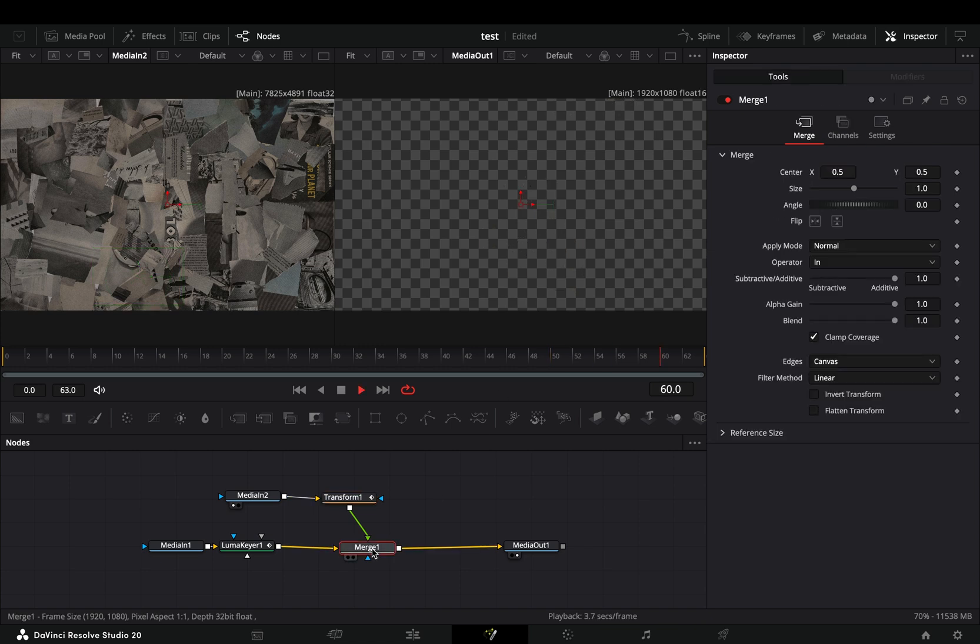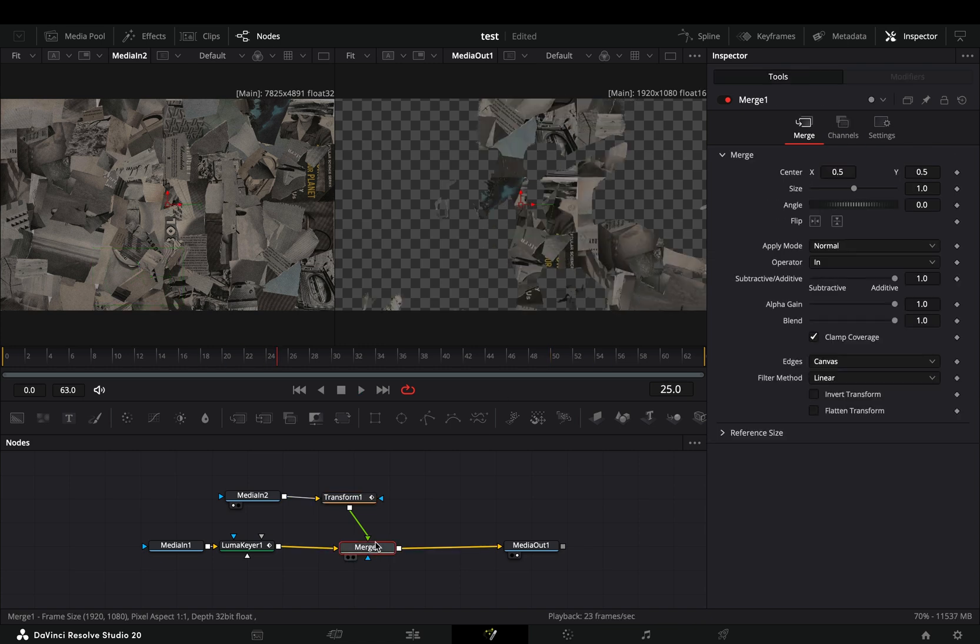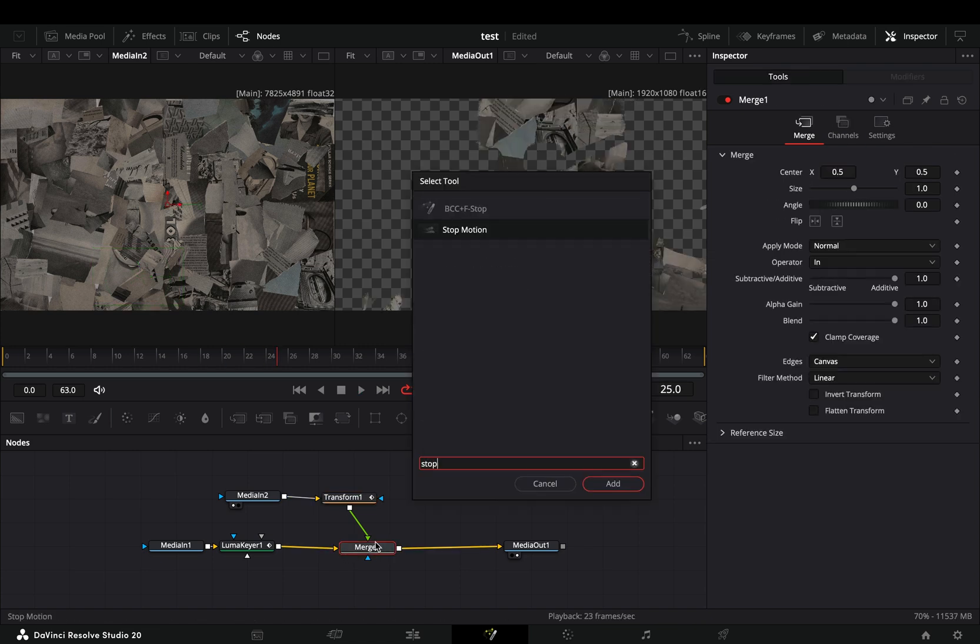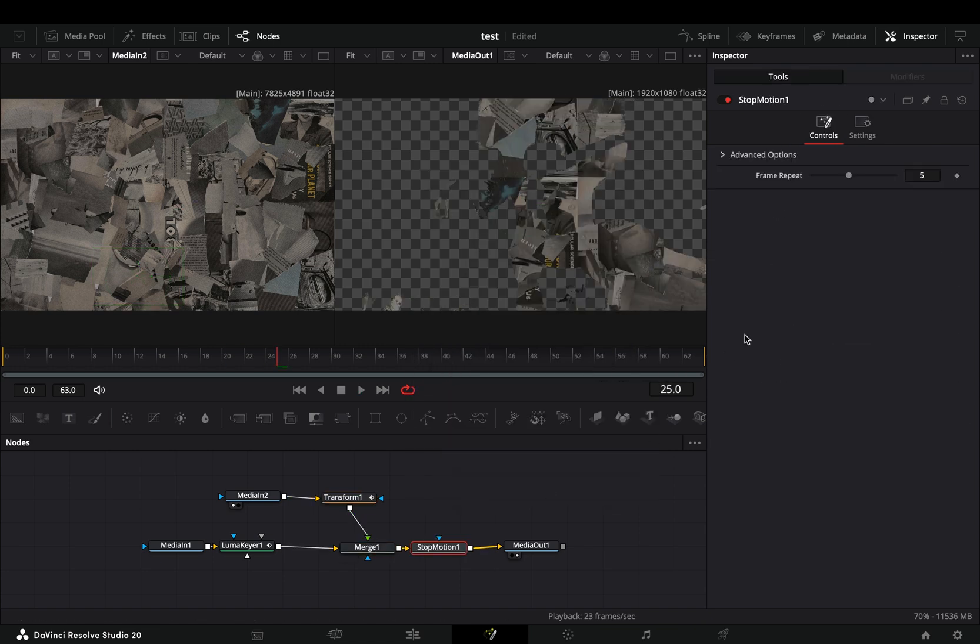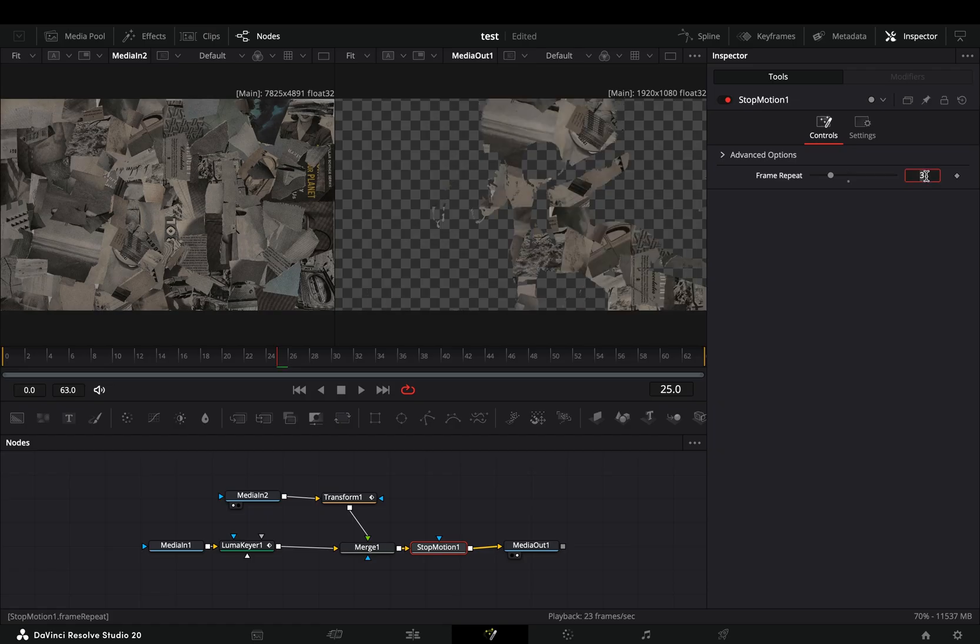Select the Merge node and add a Stop Motion node after. Change the Frame Repeat slider to 3, and now you can go back to the Edit page.